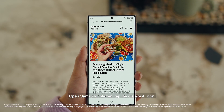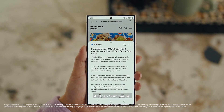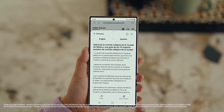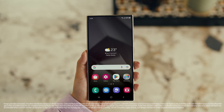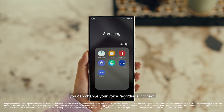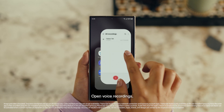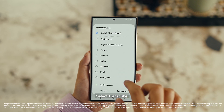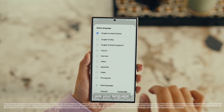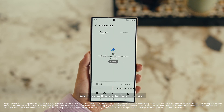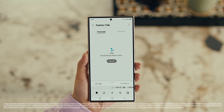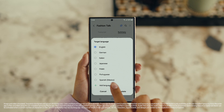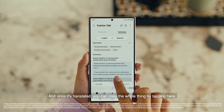Open Samsung Internet, tap the Galaxy AI icon and tap Summarize. And you can translate it too — tap Translate and pick your language. Also, with Transcript Assist, you can change your voice recordings into text. First, open voice recordings and tap the one you want to make notes from. Select Transcribe, pick your language, and it turns the whole thing into text. Then you can summarize it, organize it, or translate it. And once it's translated, you can copy the whole thing by tapping here.